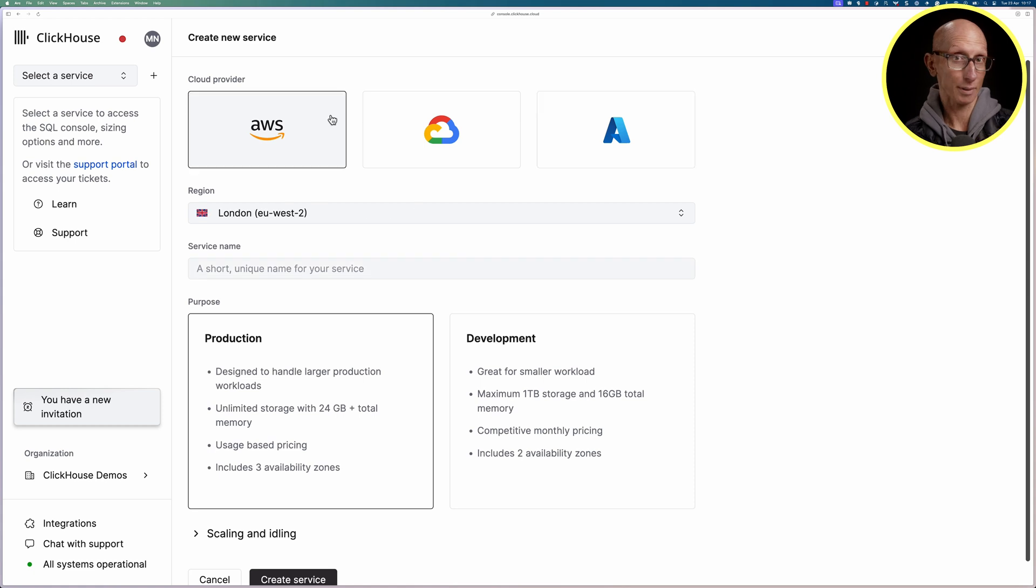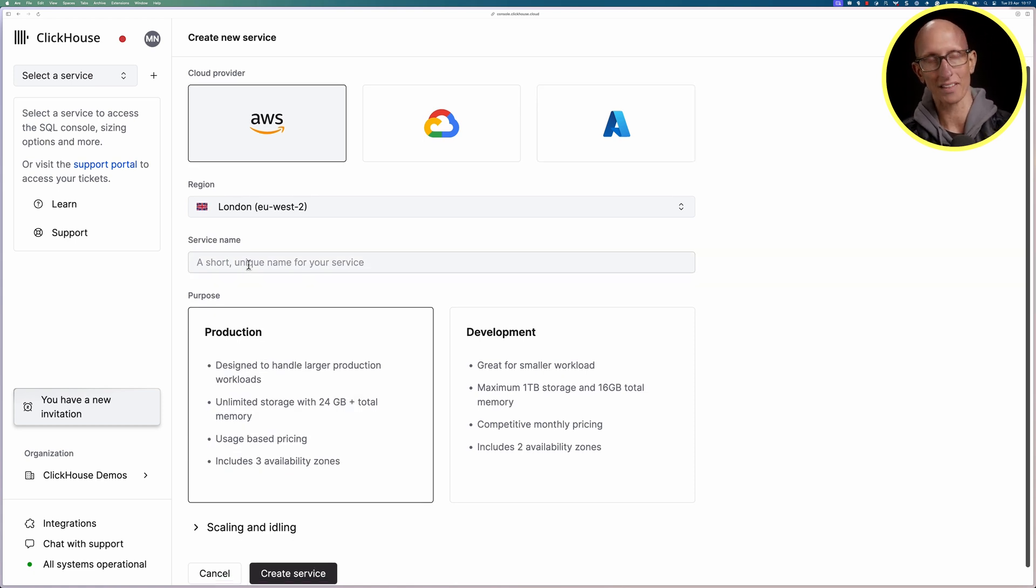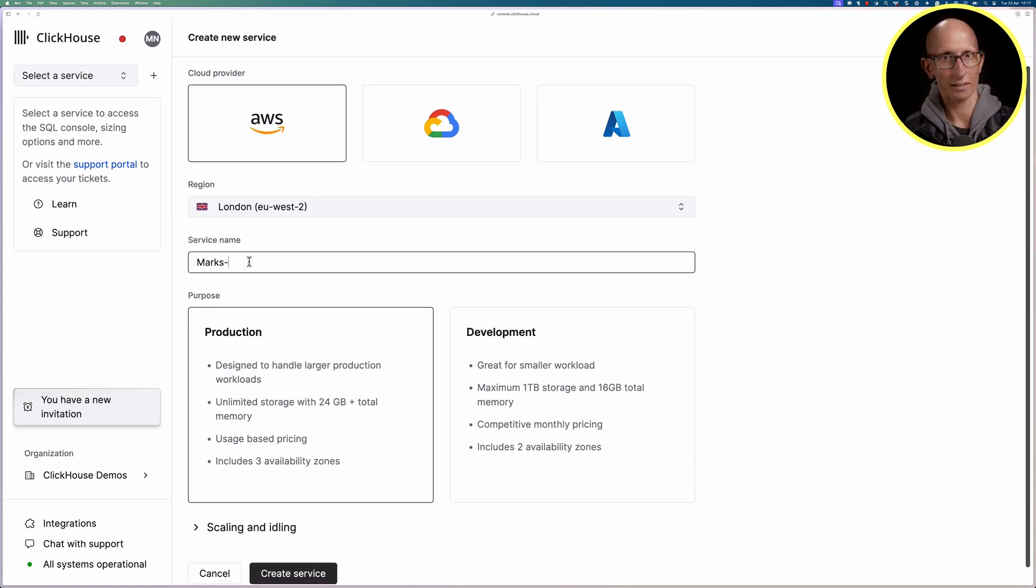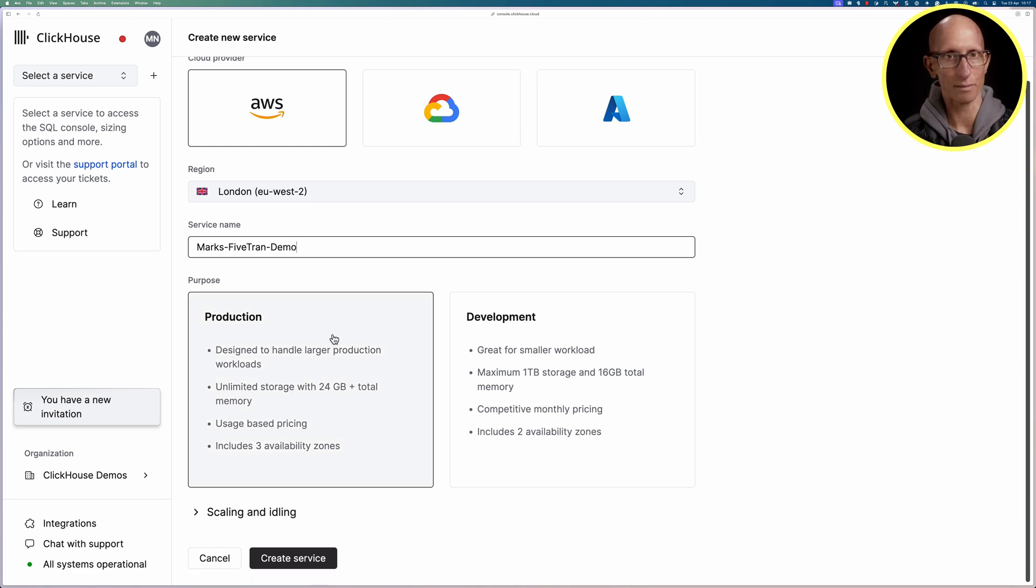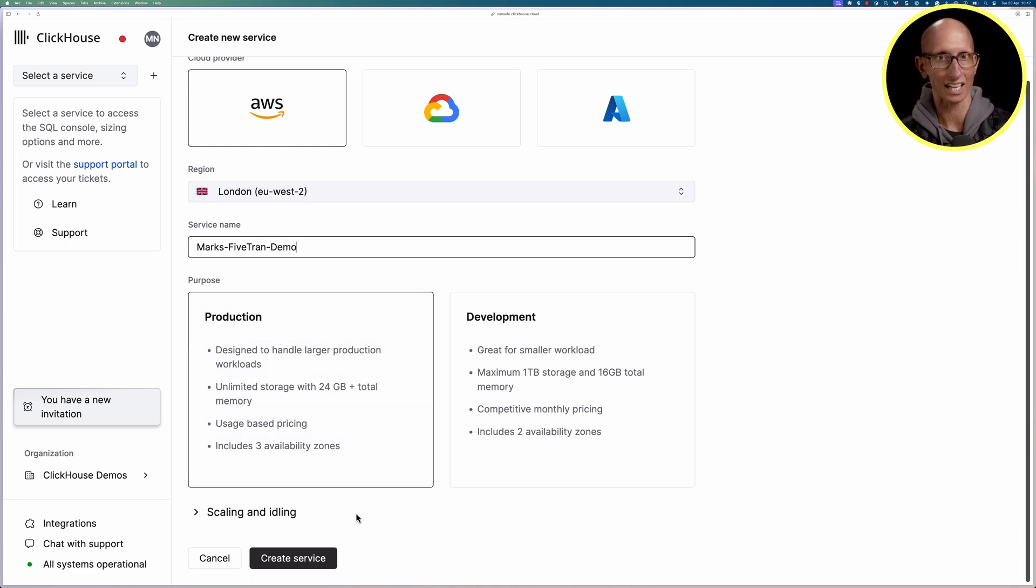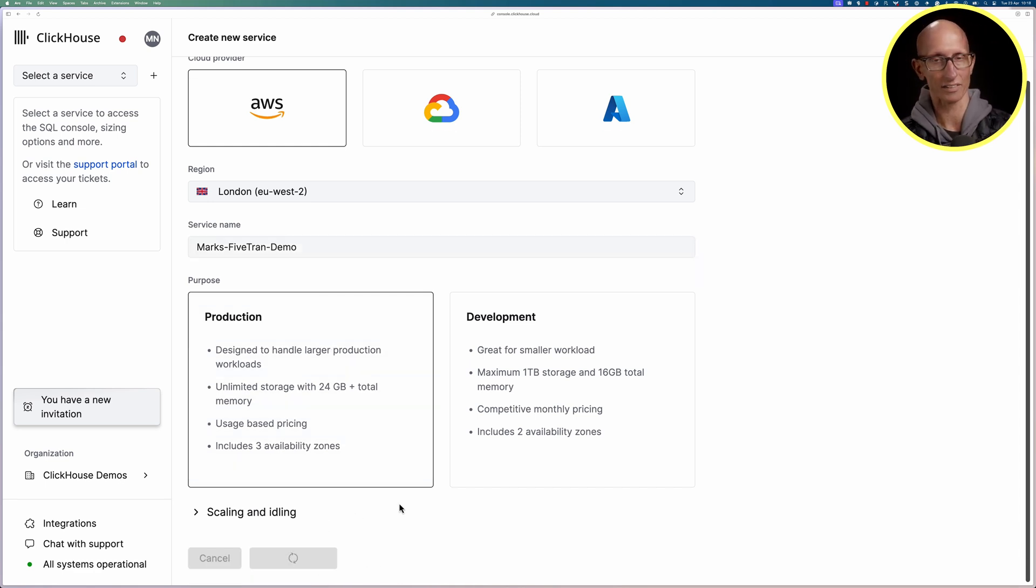I'm going to put it on AWS, I'll put it in the London region and then I'm going to give a name to the service and I'll have it under the production purpose and then let's click create service.